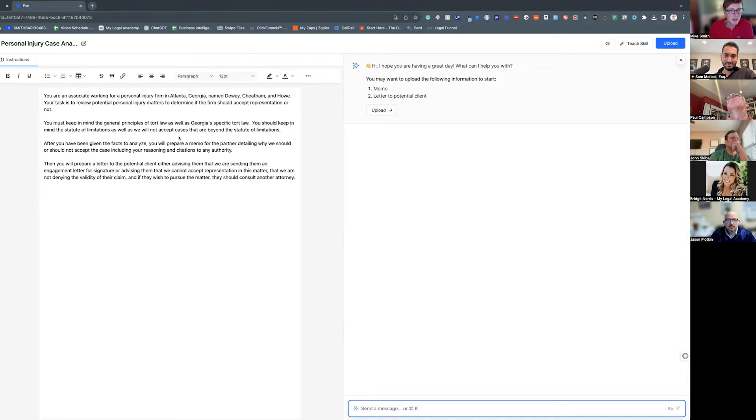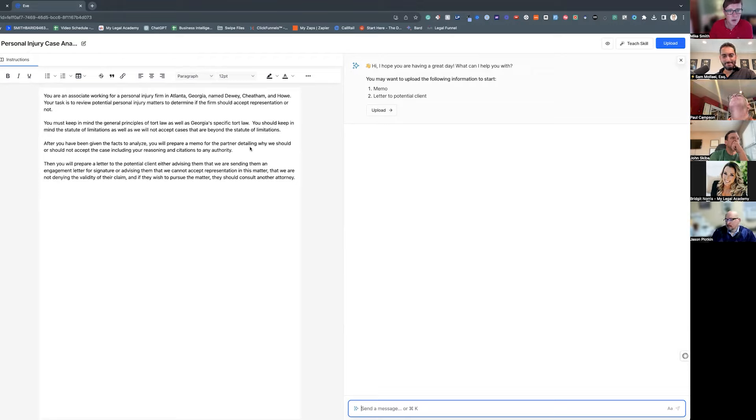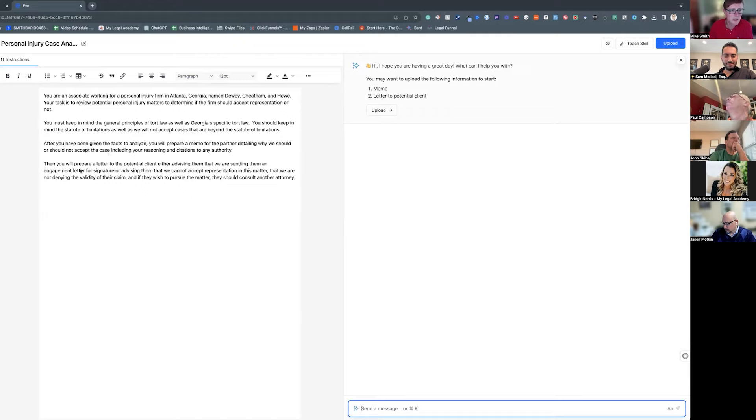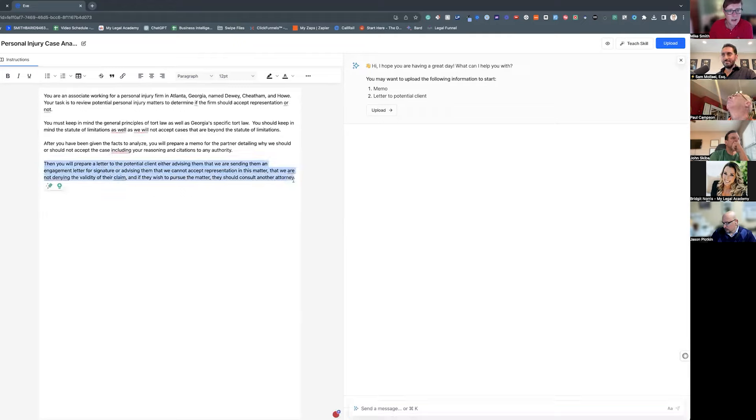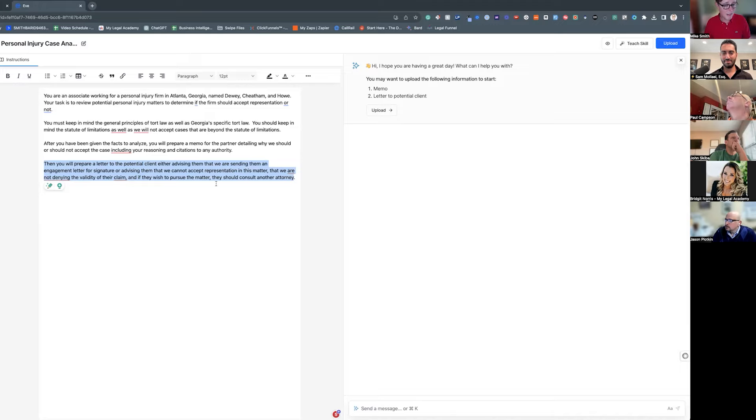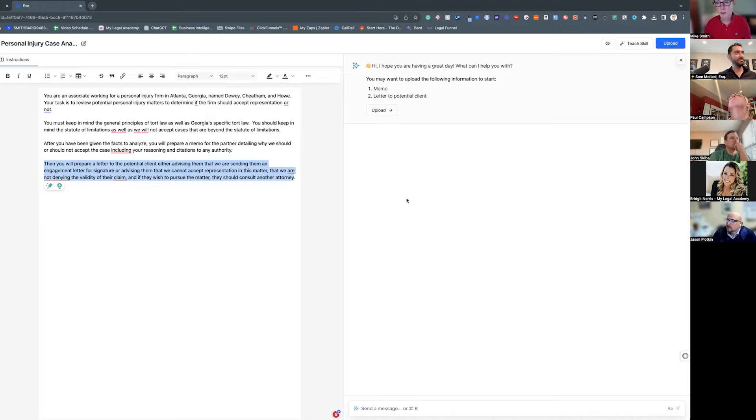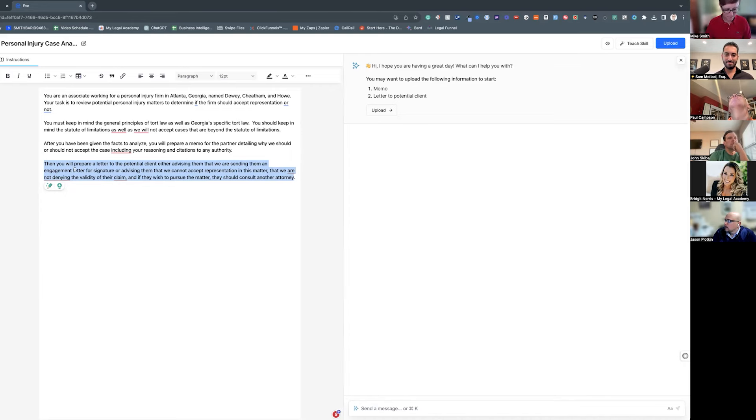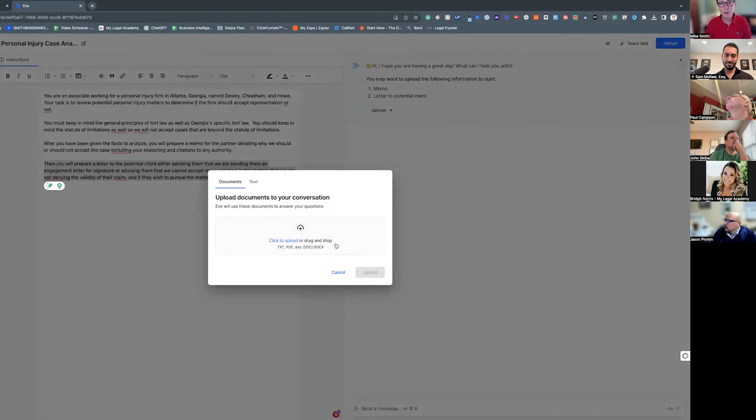Your task is to review potential personal injury matters to determine if the firm should accept the representation or not. You must keep in mind the general principles of tort law as well as Georgia-specific tort law. You should keep in mind the statute of limitations as well. We will not accept cases that are beyond the statute of limitations. After you've been given the facts analyzed, you will prepare a memo for the partner detailing why we should or should not accept the case, including your reasoning and citations to the authority. Then you prepare a letter to the potential client advising them either we are sending them an engagement letter, or advising we cannot accept representation, that we are not denying the validity of their claim, and if they wish to pursue the matter they should consult another attorney.